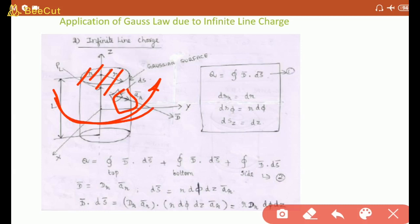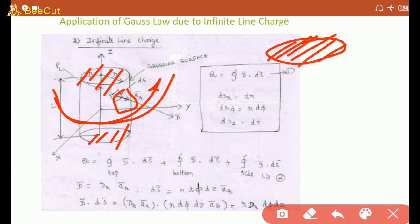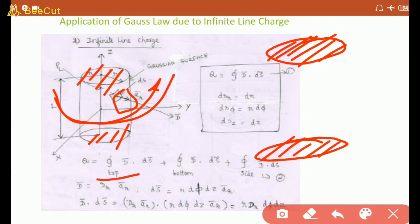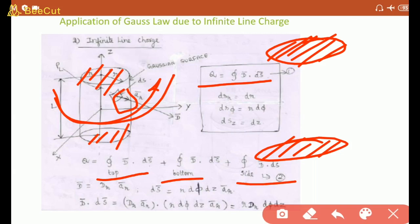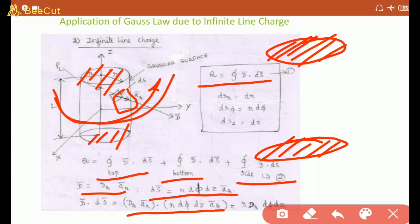Three surfaces are formed: top (circular), bottom (circular), and side (curved). Applying Gauss law individually to each surface. D = D_r a_r, and DS vector is computed. D · dS = D_r a_r · r dφ dz a_r. Since a_r · a_r = 1, the result is r D_r dφ dz. For infinite line charge, cylindrical coordinates are used (not spherical, which is for point charge).